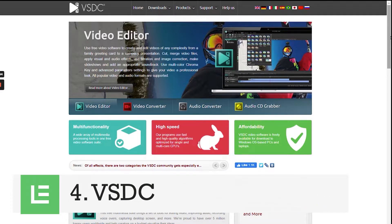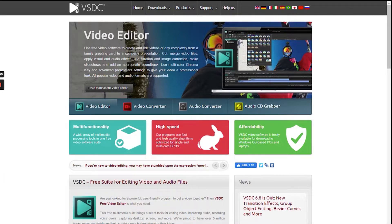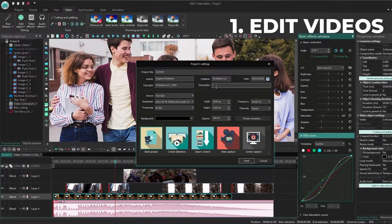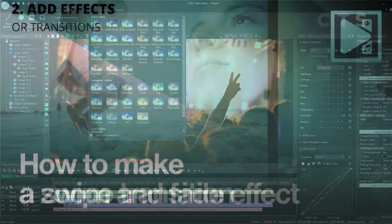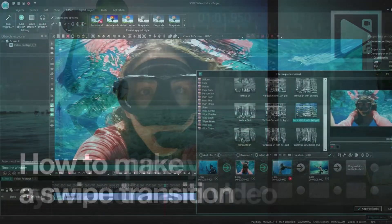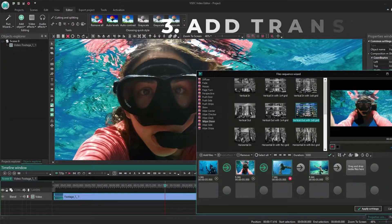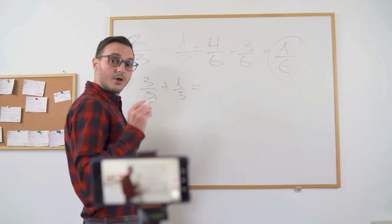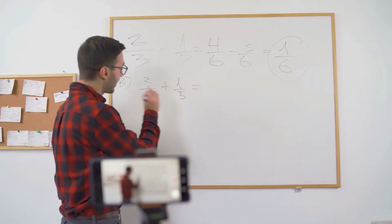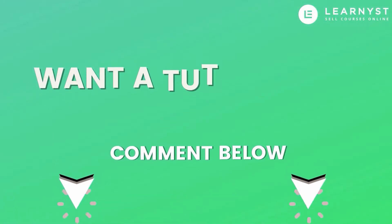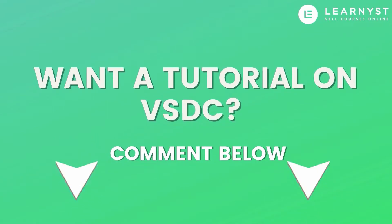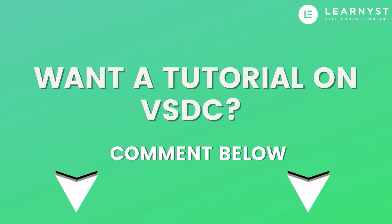The fourth app is a free video editor called VSDC. Using VSDC, you can edit videos from your desktop, add special effects, transitions, and more. You can also sync your audio and video to create amazing video courses for your students. If you want a tutorial on how to use VSDC, let me know — comment down below and I will make a video on this topic in the future.